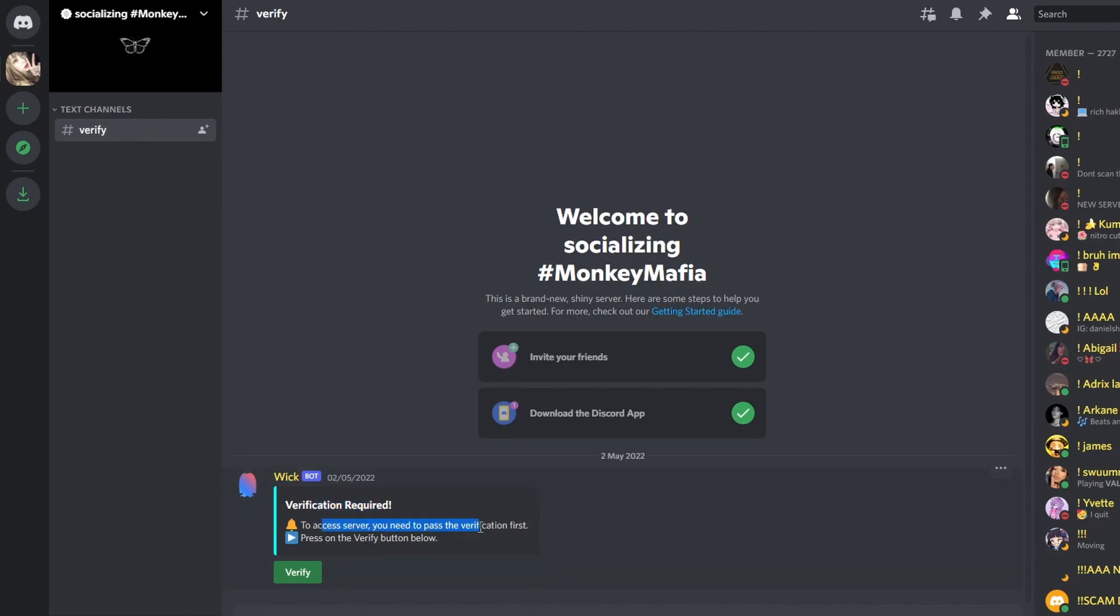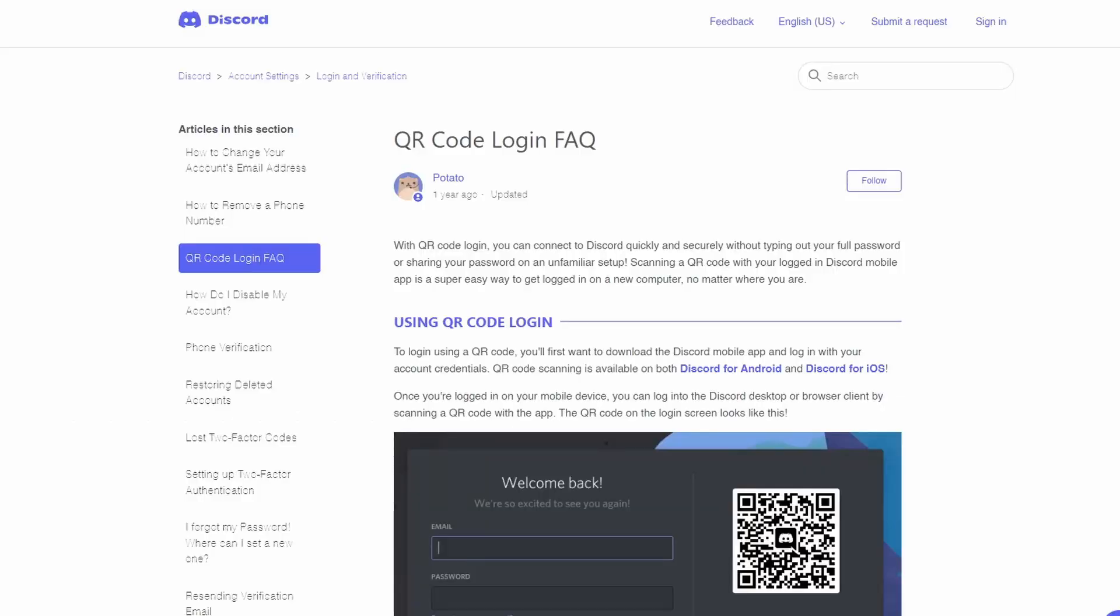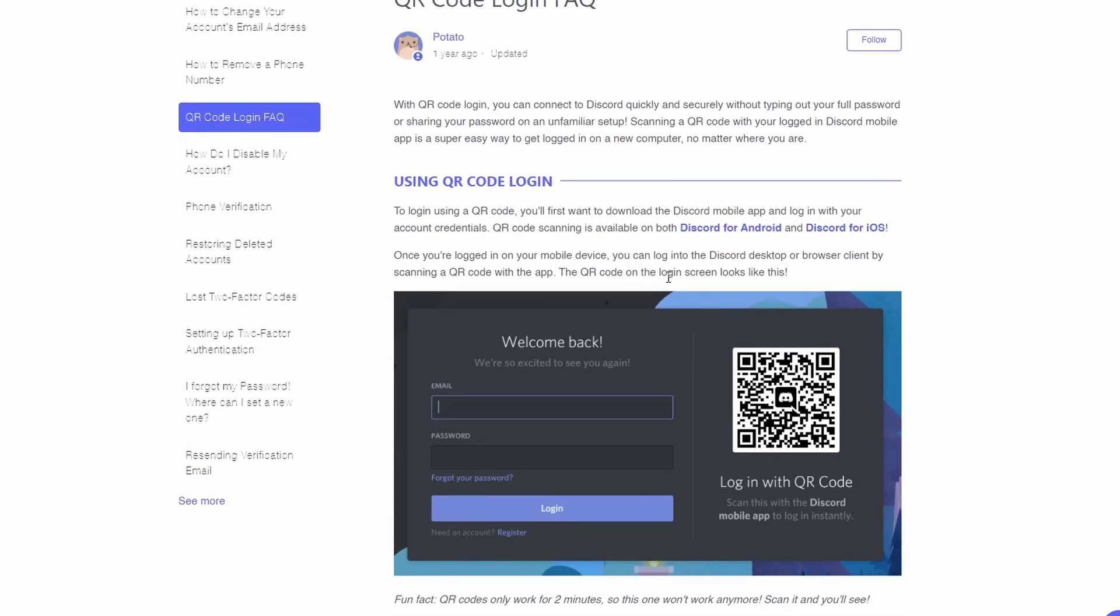To access the server you need to pass the verification test. Press the verify button below. So let's press the verify button. And this is the trick. It creates a QR code. QR code logins, that's something that was added to Discord a while ago.